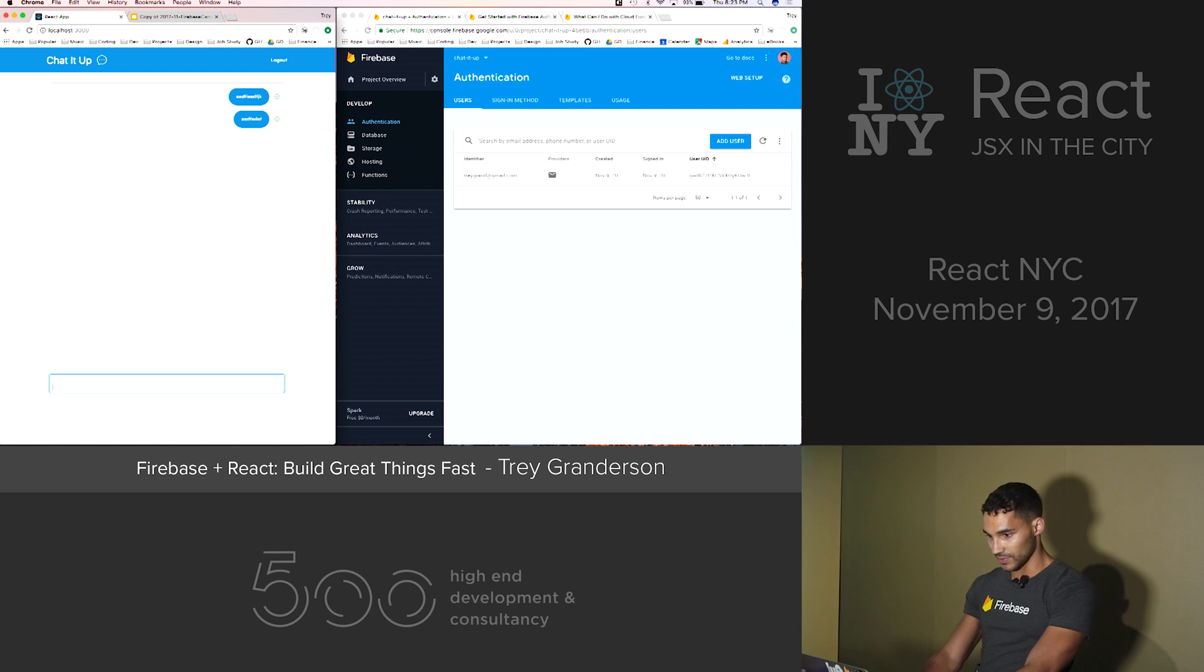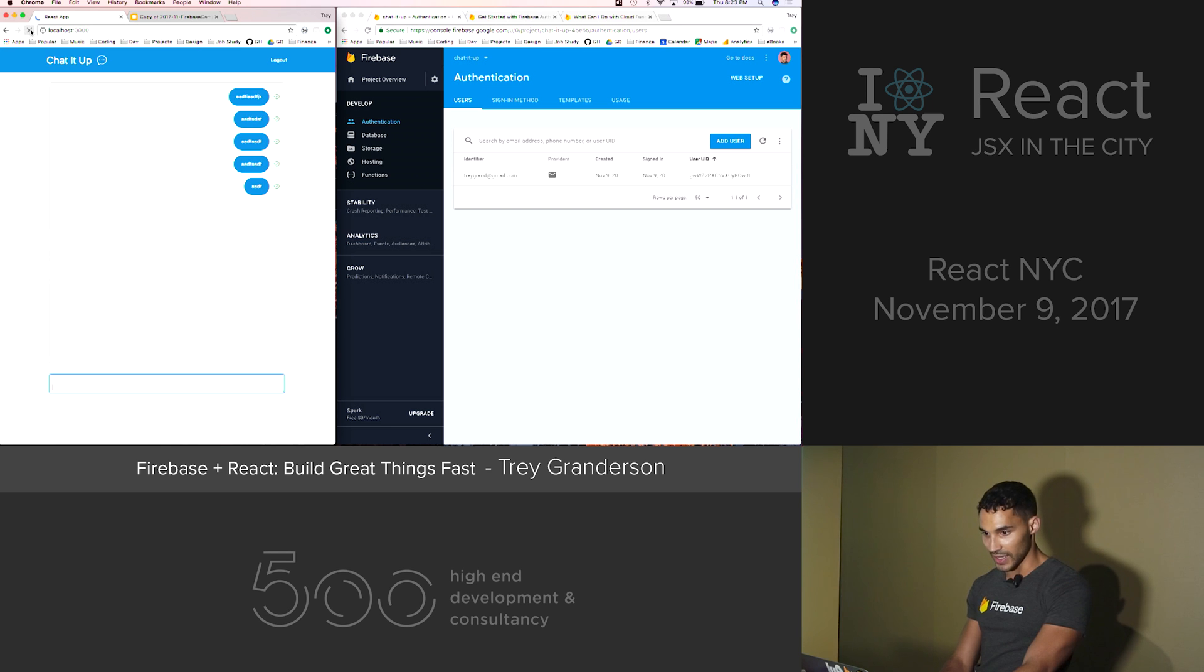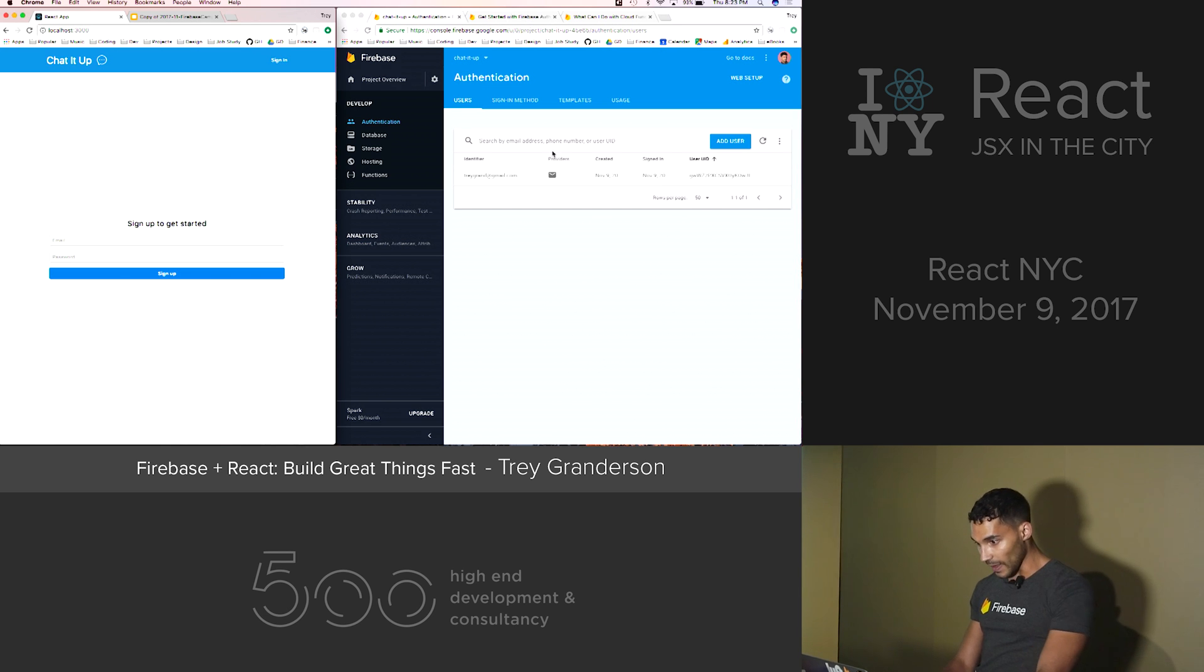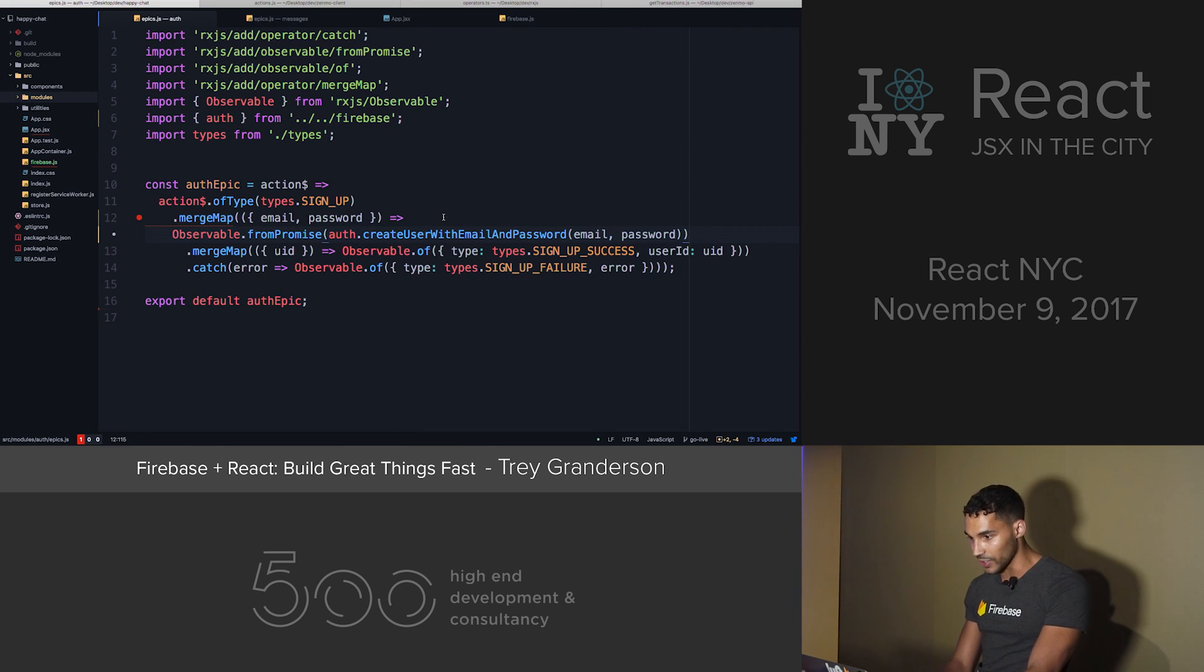The UI here has redirected us back to the messages. So these are messages. Can add, add, add. Awesome. Except they're just being persisted in my local state in Redux. If I refresh the client, I can see that the messages are gone and it thinks that we're no longer logged in.